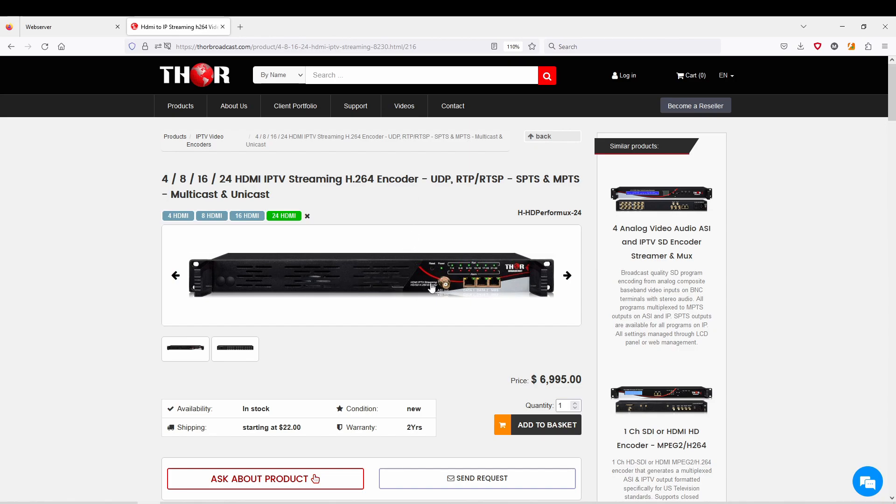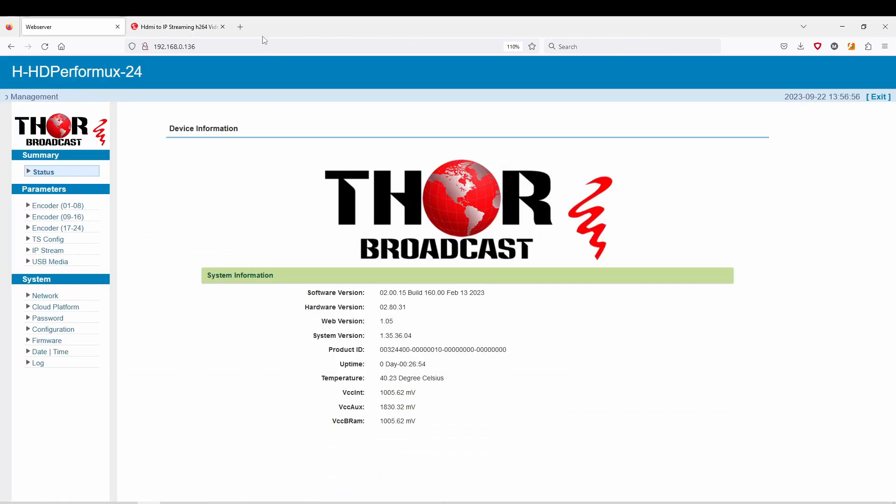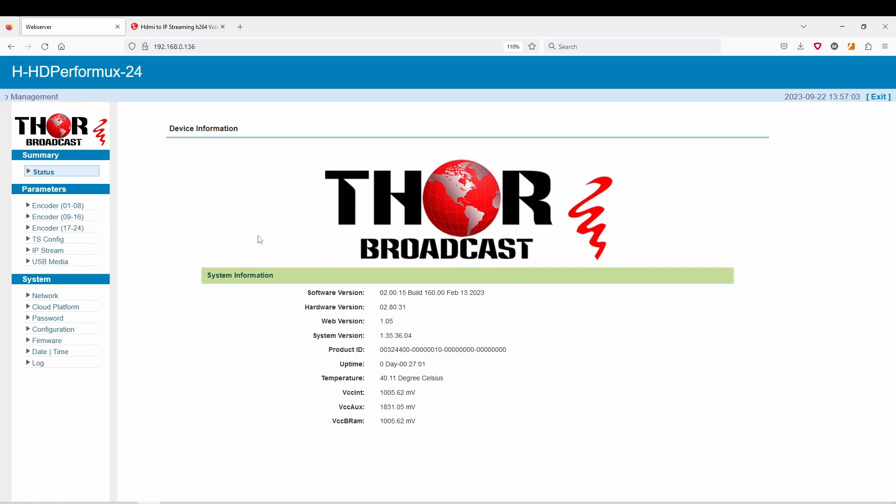We did make some slight modifications to it. The newest model does have an ASI input and output. We removed the data port so you only need one now connected, and there's still the NMS port for the management system. The management system I already have up, you can see here 192.168.0.136.